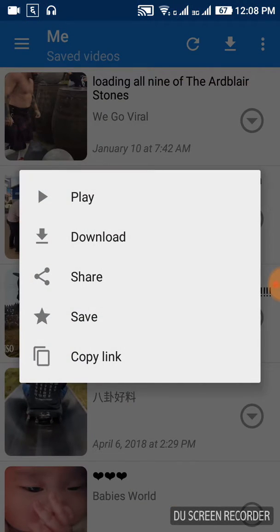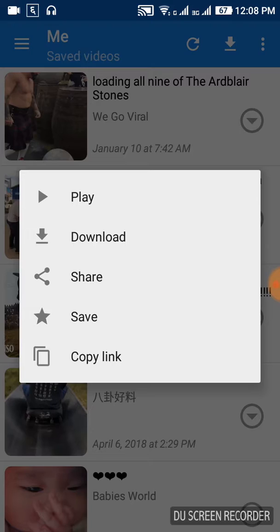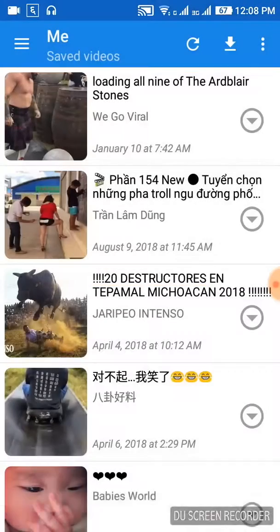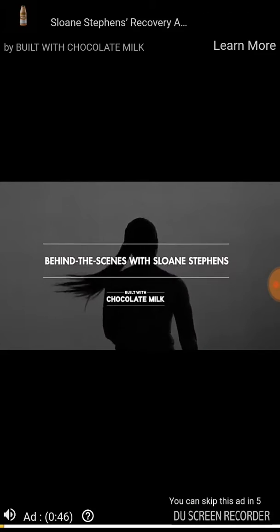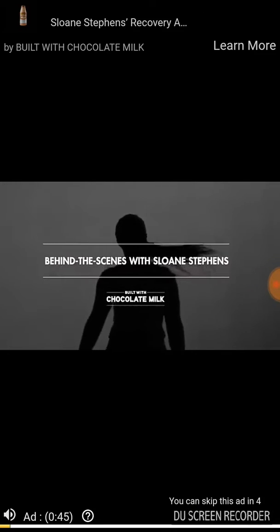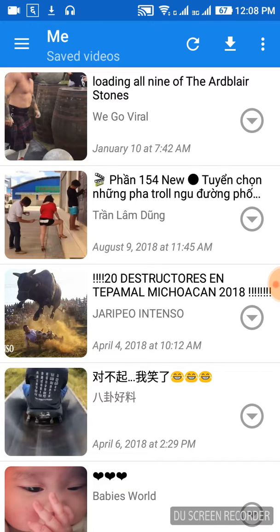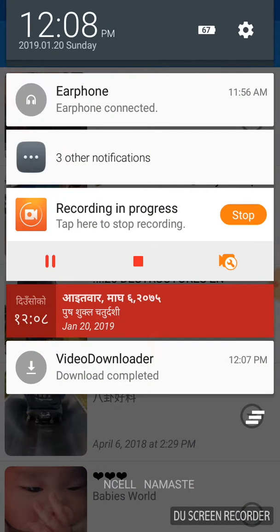Click on download or share button. You have multiple options here - you can download directly or share. Click download and the video will start downloading to your device.